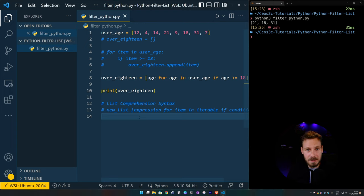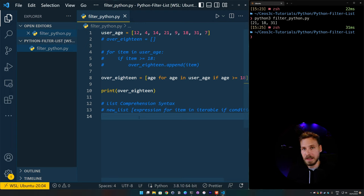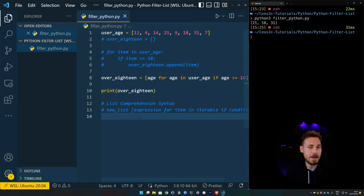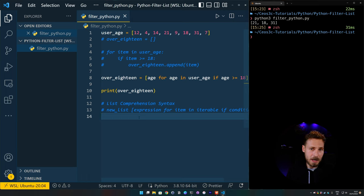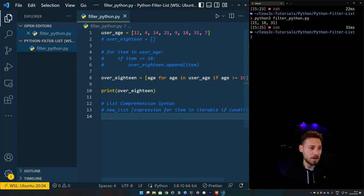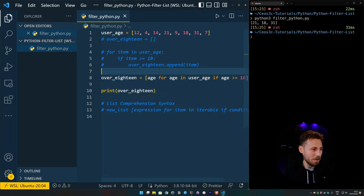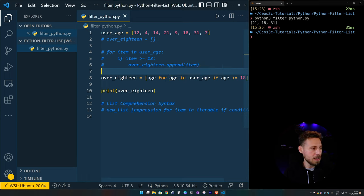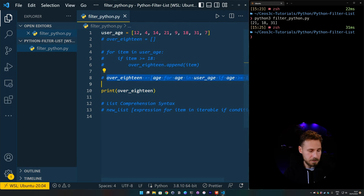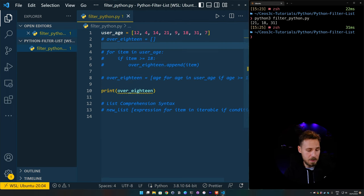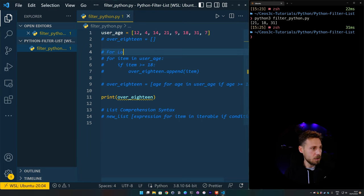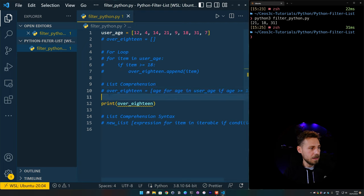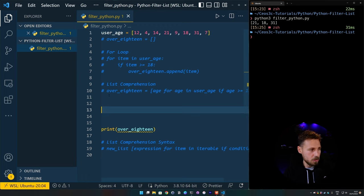All right, the third way of doing the same thing is by using the built in Python filter function. And I think I didn't talk about this in the introduction, I think I left it out by accident. But so it's actually four ways. It's the filter function that we can use. It's a for loop, it's a list comprehension. And it's also a lambda function, which kind of requires us to also use the filter function, which you will see in a second. So it's between three and four, however you want to put it.